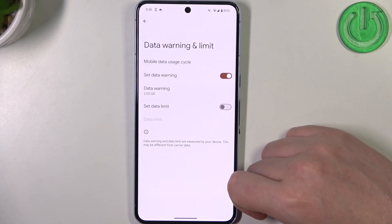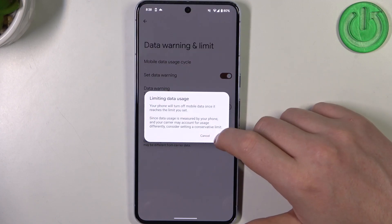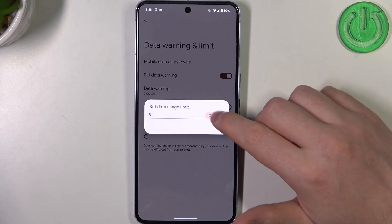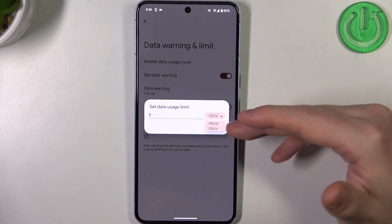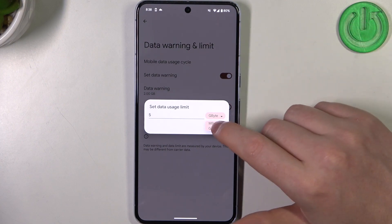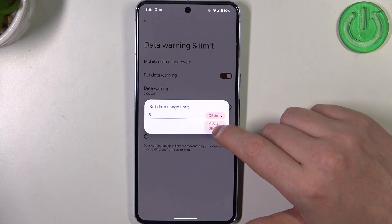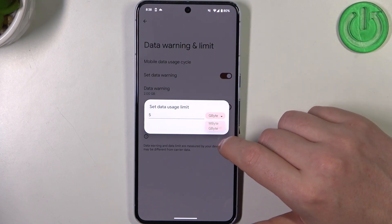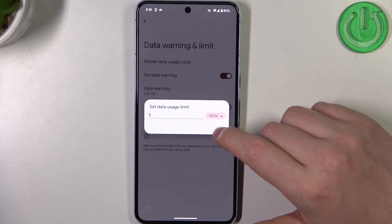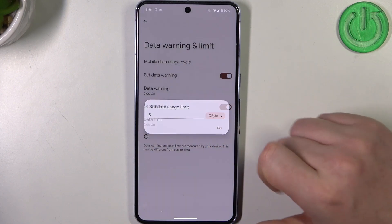Now you'll be able to activate a set data limit and adjust the limit itself, and you can switch between megabytes and gigabytes. Keep in mind that 1000 megabytes is one gigabyte, so I'm going to choose gigabytes and select five of them.